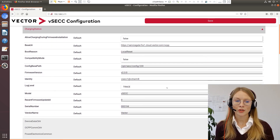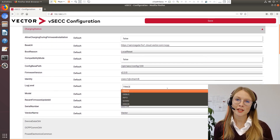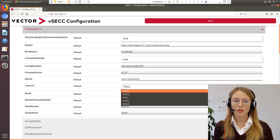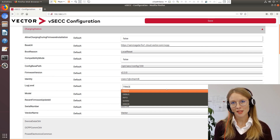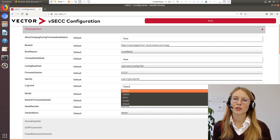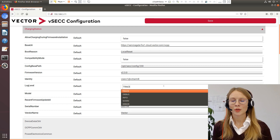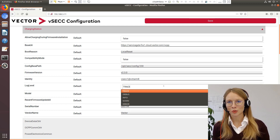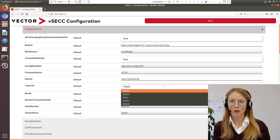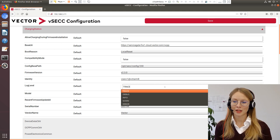It ranges from trace to error. Trace means every message; error means only the error messages. So as I said before, the log files will become smaller or bigger depending on the level that you choose.